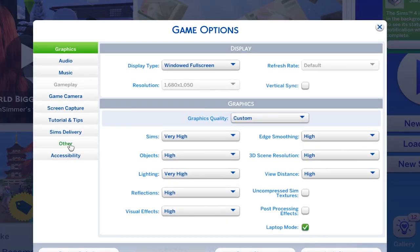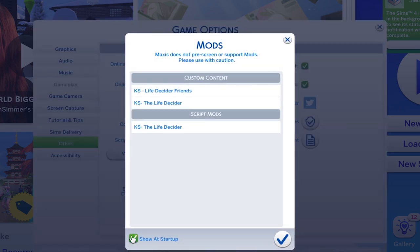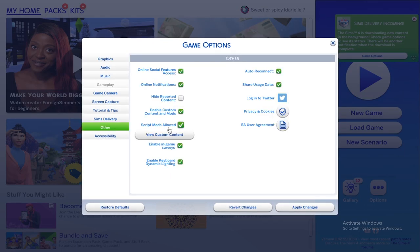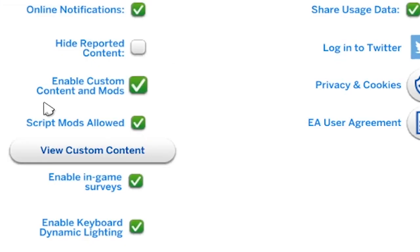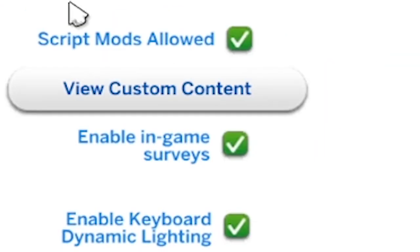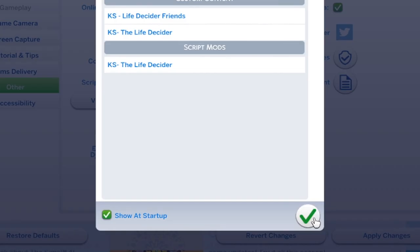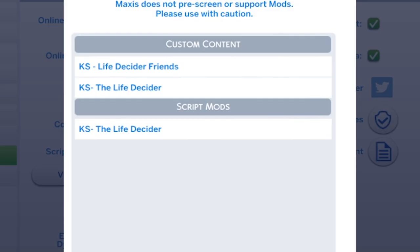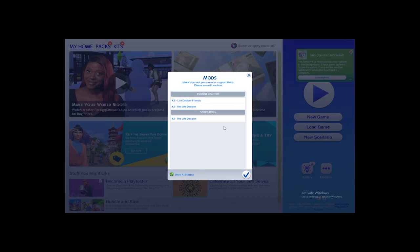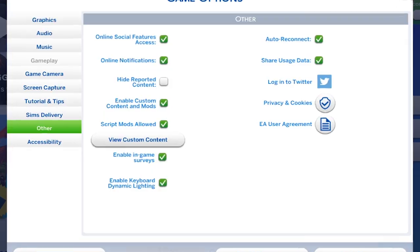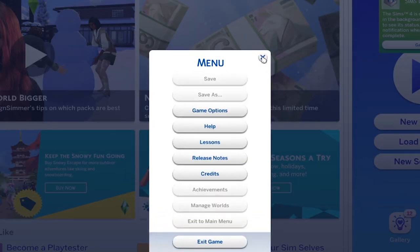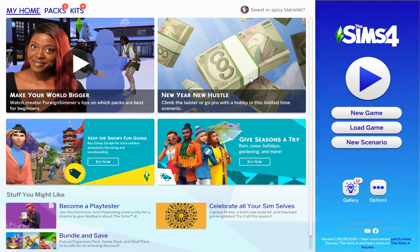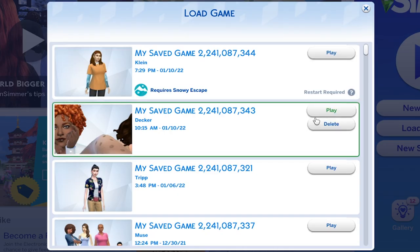There are some people out there who really need to hear a complete walkthrough on the installation process. You need to open up your game, go to Game Options, then Other, and make sure you check the two boxes which say Enable Custom Content and Mods as well as Script Mods Allowed. You can also go to View Custom Content and check that box, because this will basically show all of your mods and CC that you have installed in your mods folder right at startup, so you know they appear and work in your game. Apply changes and then exit your game if you are making these settings for the very first time.